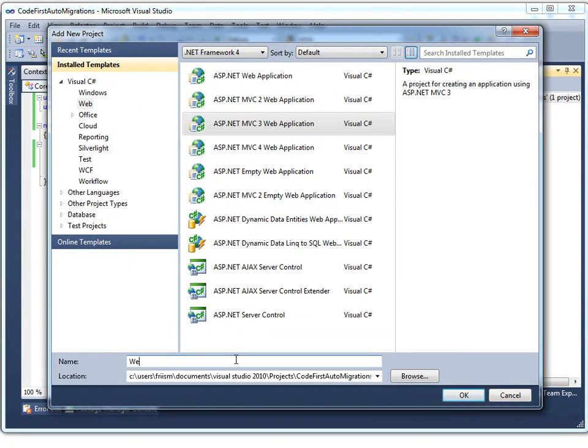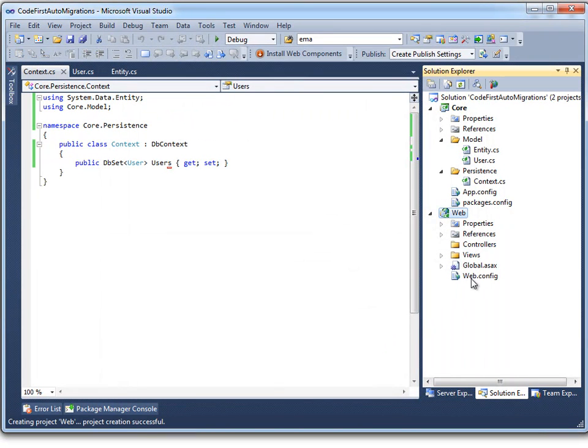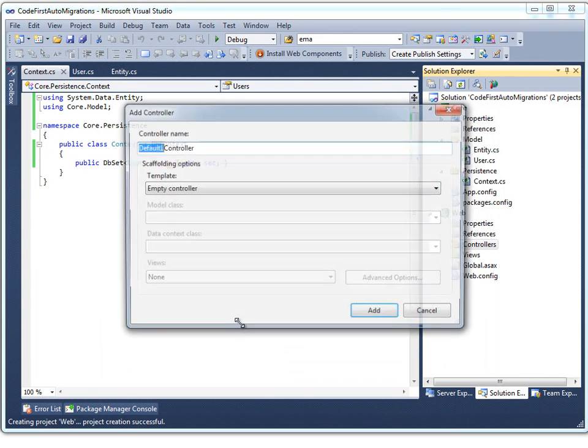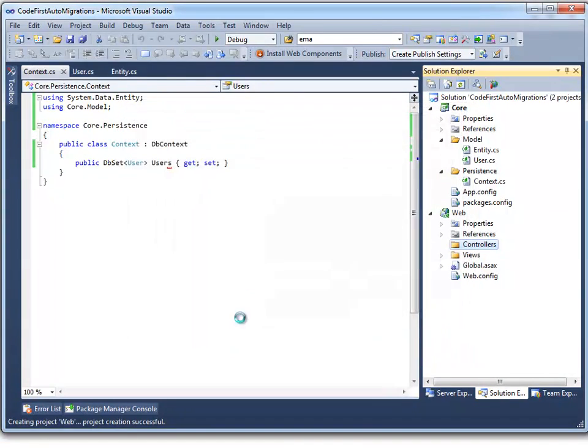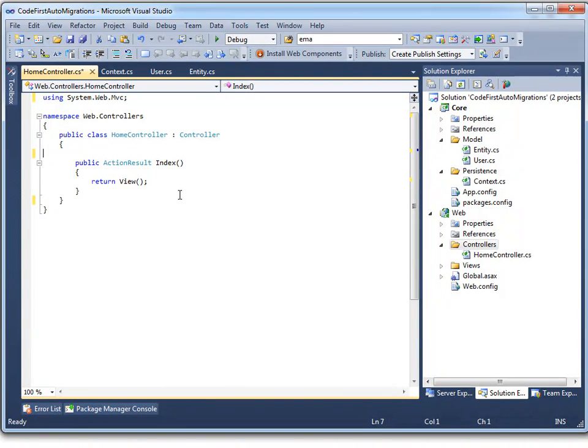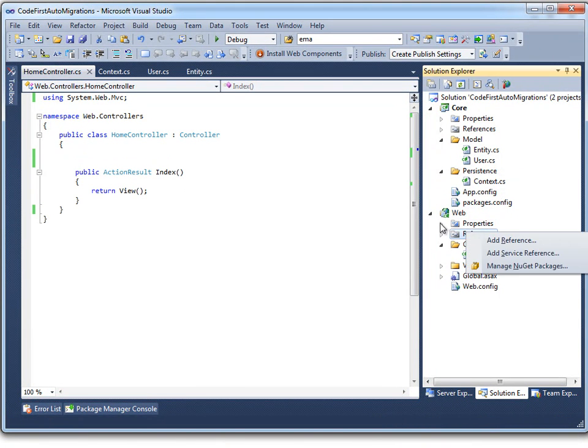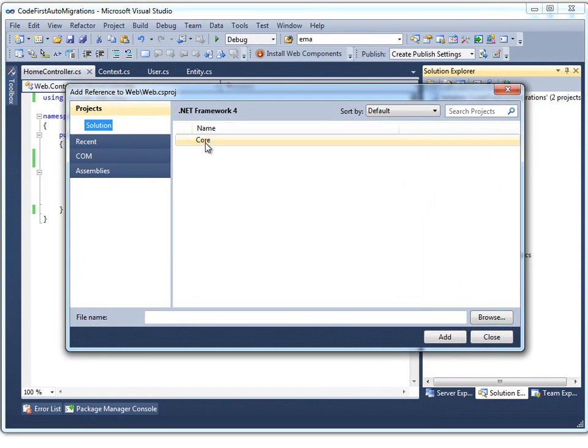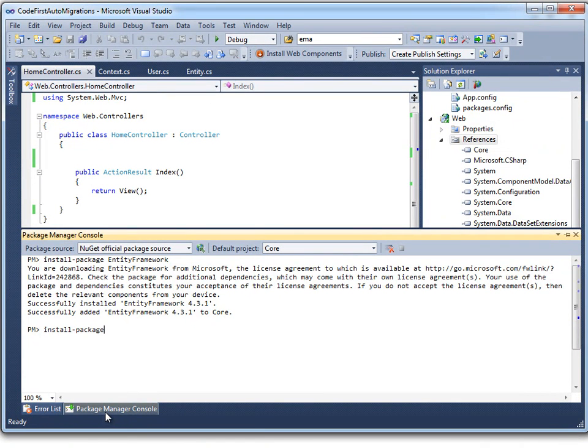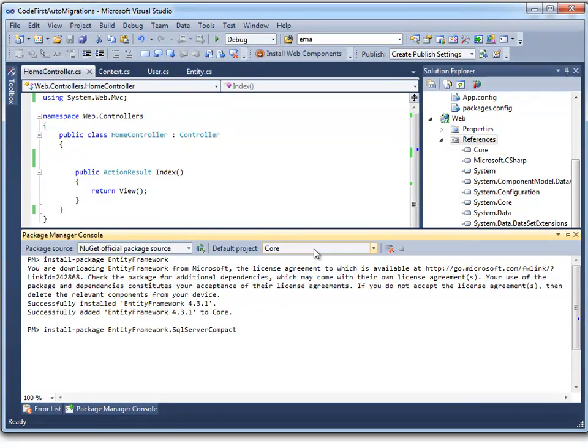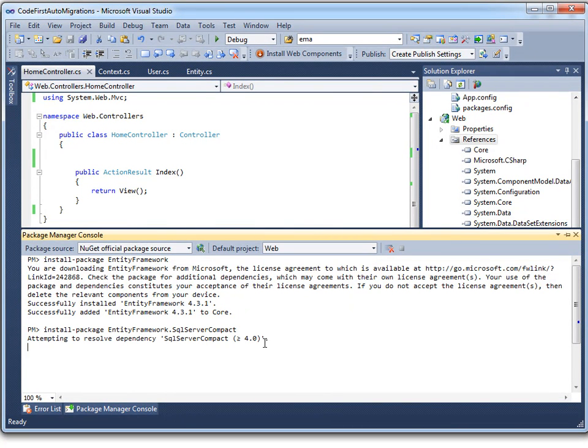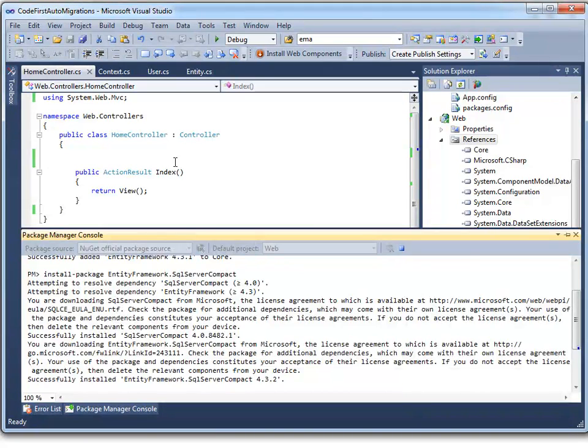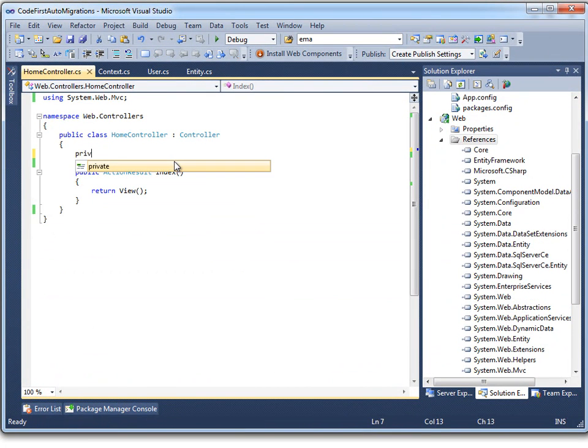And that's it for our code first Entity Framework model configuration. So now we can go ahead and create a web project which will use our model. And we're going to be using Phil Haack's really empty MVC3 template which will give us a nice and clean project. We'll add our home controller and clean that up. And then we need to install the Entity Framework NuGet package. We just add our reference to the core project and then install the Entity Framework NuGet package. We'll grab the one with the SQL Server Compact because we'll use SQL Server Compact for development purposes when we're debugging on our local machine.